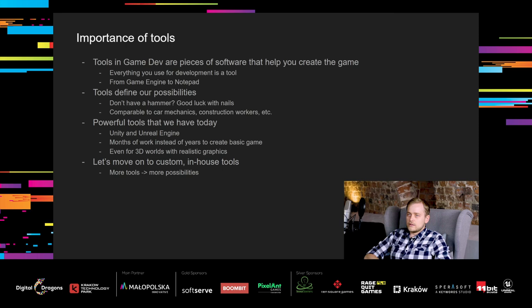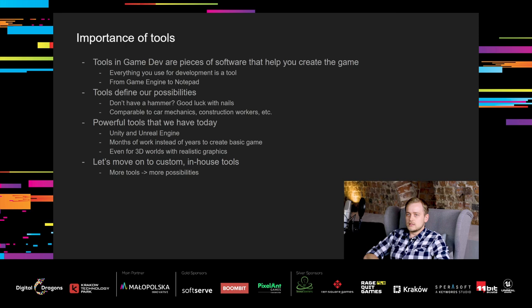Thankfully, we have really powerful tools nowadays. Using engines like Unity or Unreal Engine, we can develop a game in months instead of years. That's true even for 3D worlds with realistic graphics, experienced developers can do it in just a few months. But this presentation will be mostly about our custom, in-house developed tools. Because by creating more tools, we extend our possibilities.